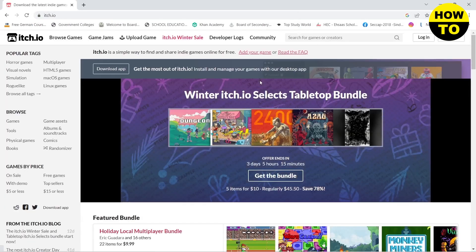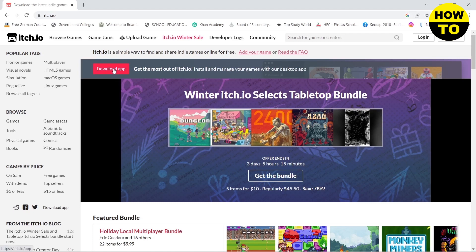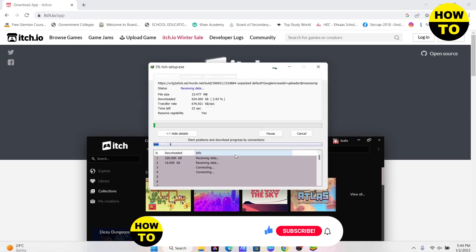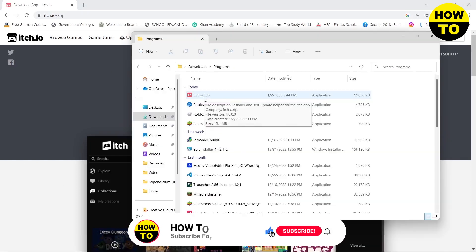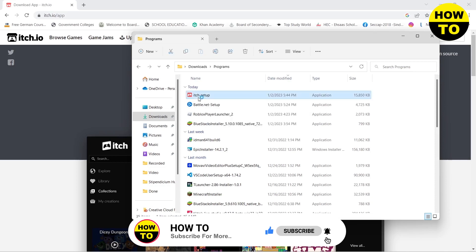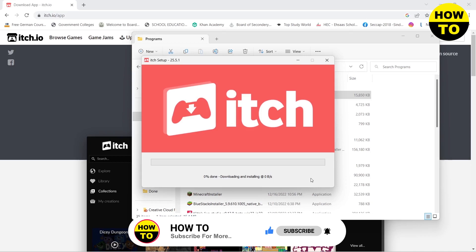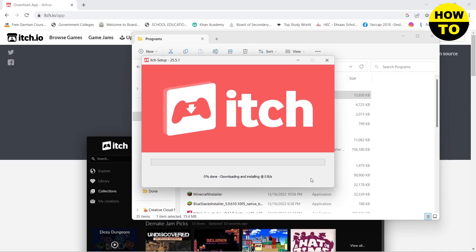Then click on Download App. This will download the Itch.io app on your PC. After it has been downloaded, you need to install it. For that, double-click on it and then click on Install Now. I will meet you after it has been installed on my PC.